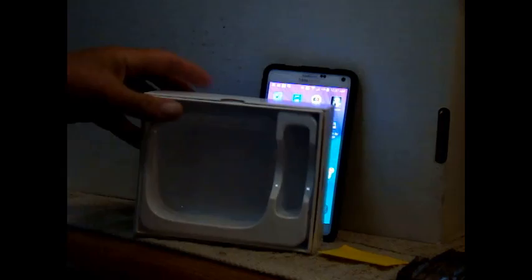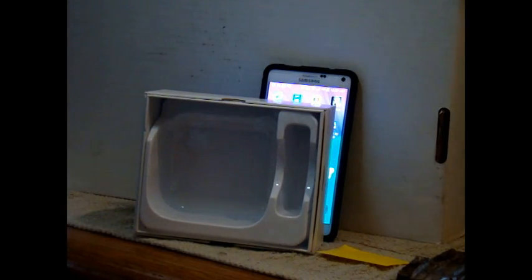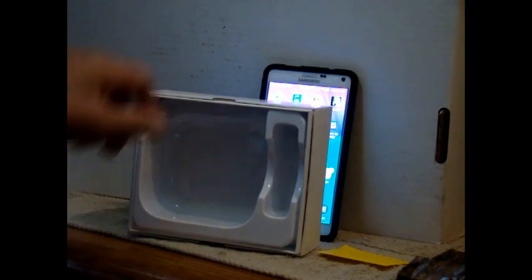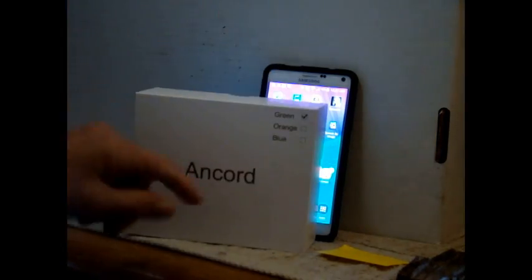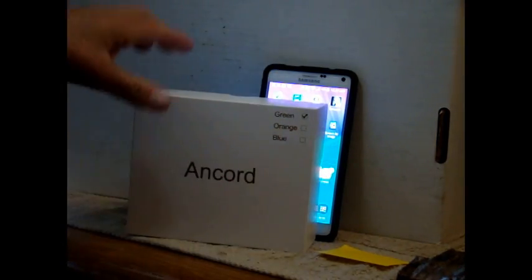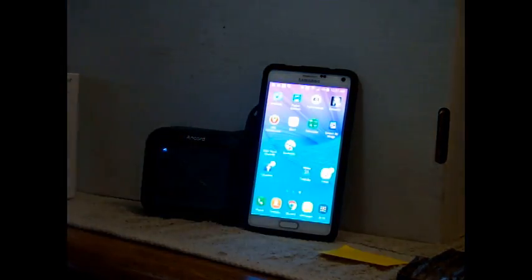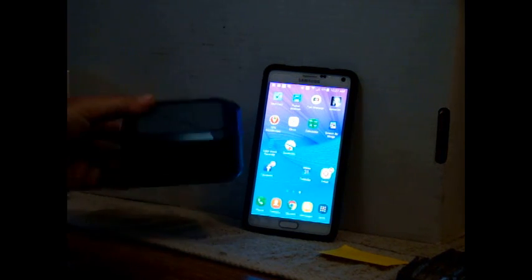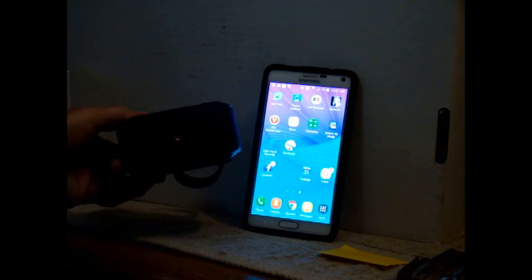Then, it comes in a great little storage box that you can keep it in to keep it like new. It comes in green, orange, and blue. This is the green one that I have.